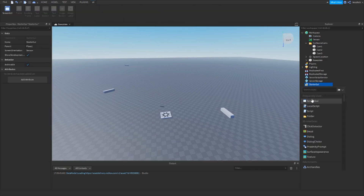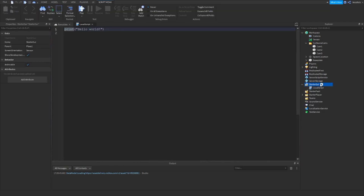Next, you'll want to put a local script inside a StarterGUI, and this is what you'll use to run the cutscene.